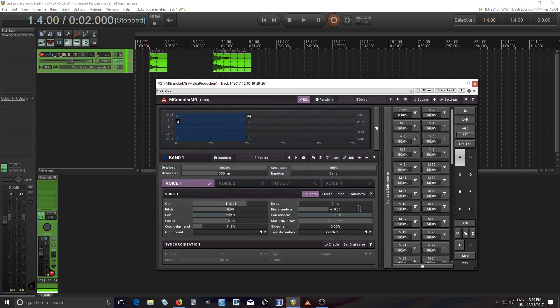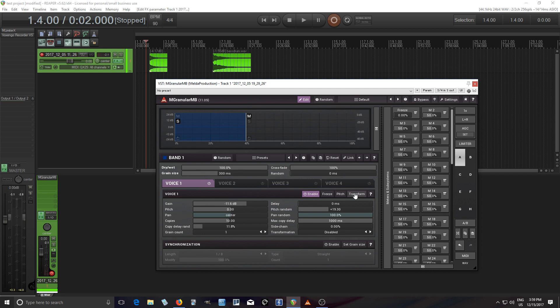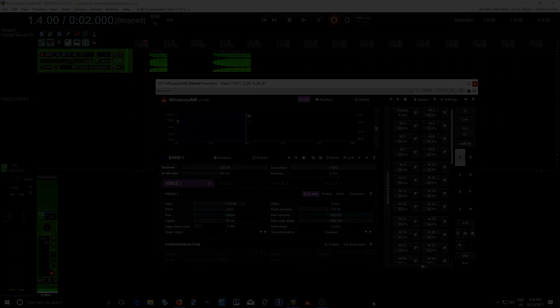Okay, so I think that's anything I would want from a grain cloud. There's of course more things you can do with the pitch and also the transformation if you want the grains to go backwards or something. But I think that kind of gives you an idea of how it works. If you have any questions about this leave them below. If you liked it give me a thumbs up and subscribe. Until next time, see you.